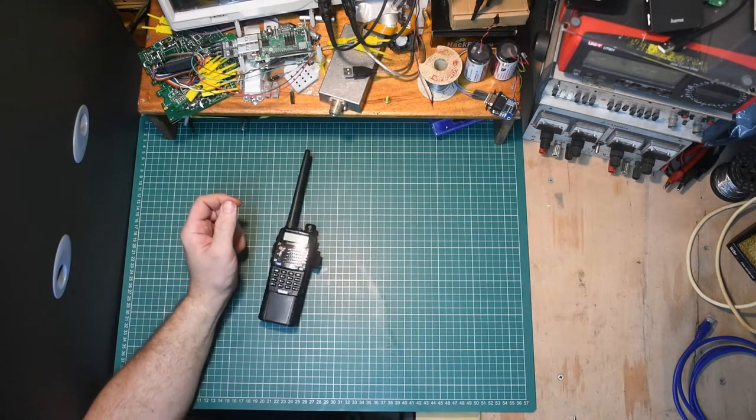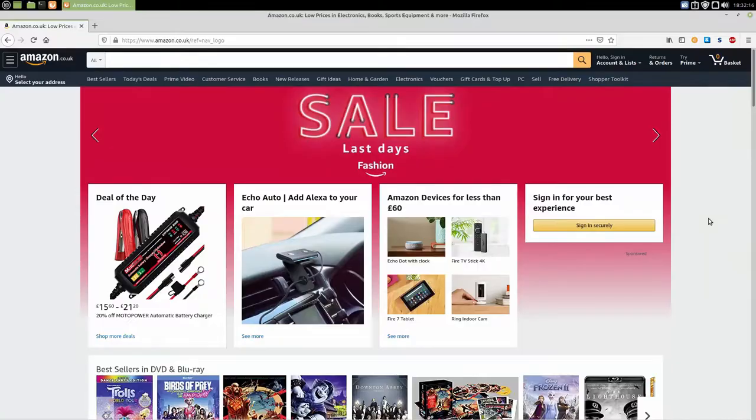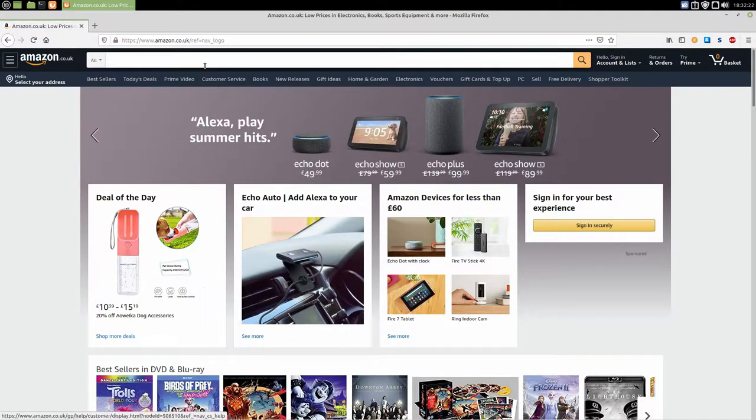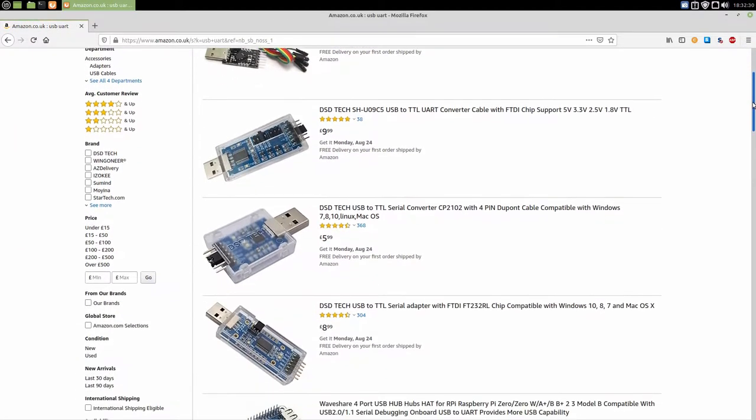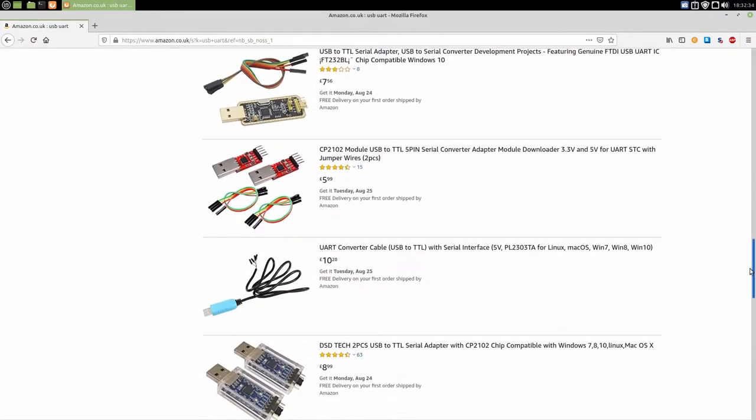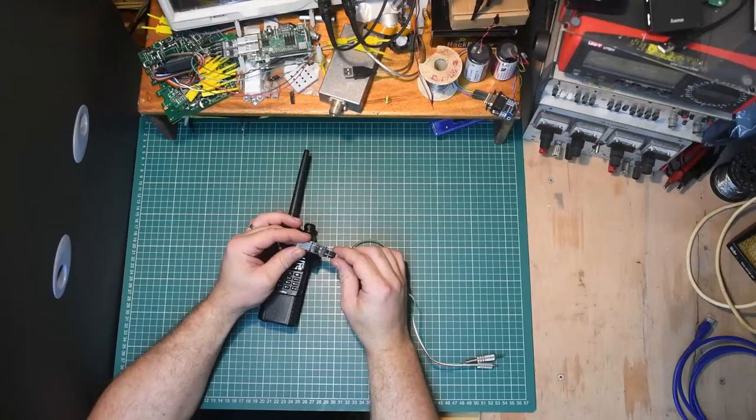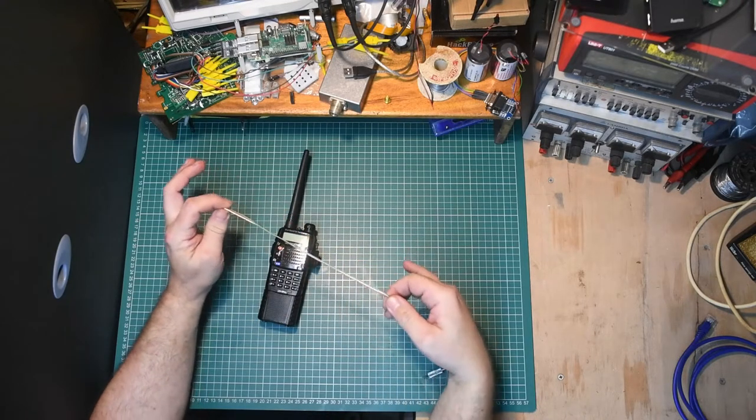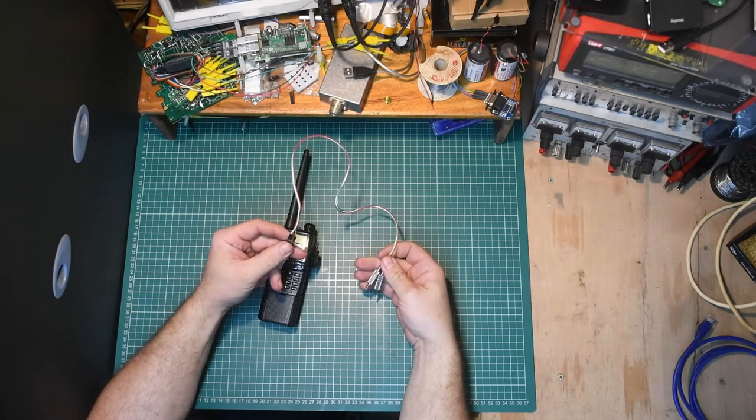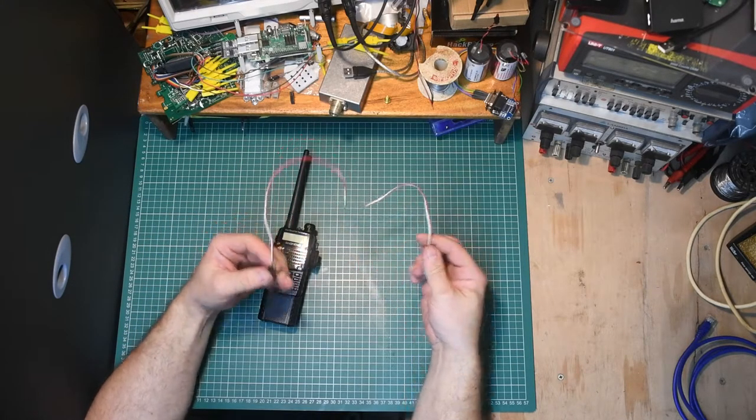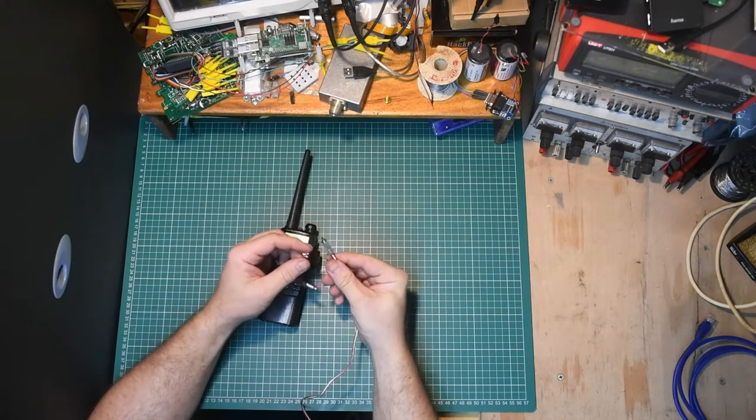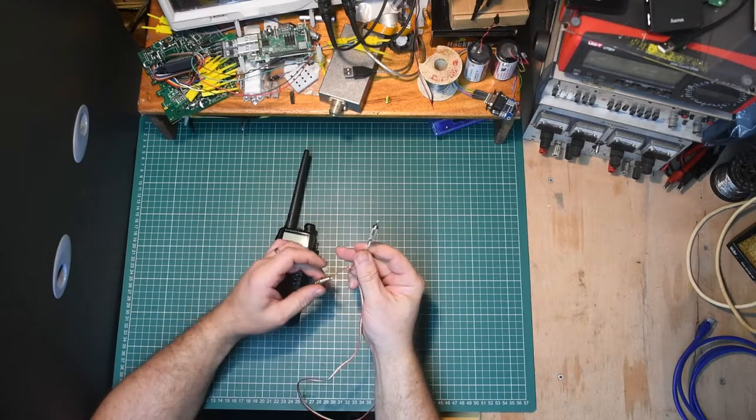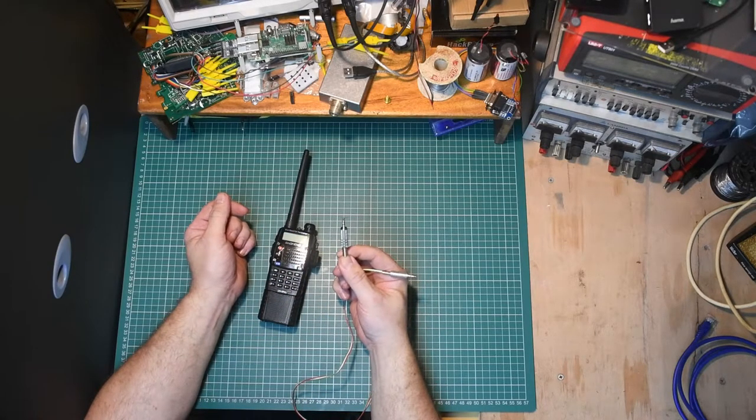So you take your USB to UART adapter, these can be purchased online on eBay, Amazon, etc. Usually five or six for ten, twelve pounds, something like that. A length of cable, in this case it's three cores, and we have two plugs. We have a 2.5mm stereo jack plug and a 3.5mm stereo jack plug.